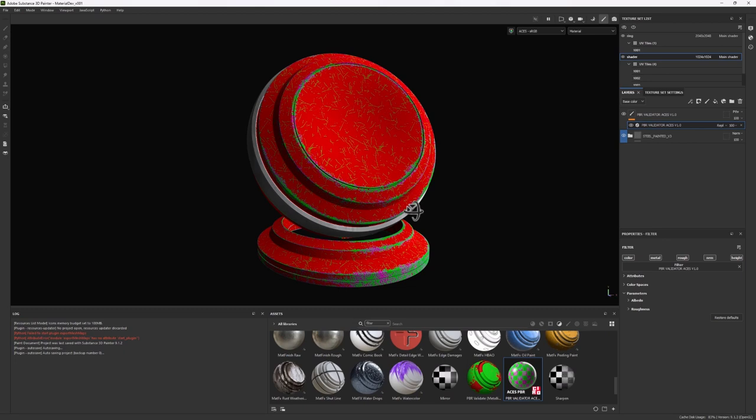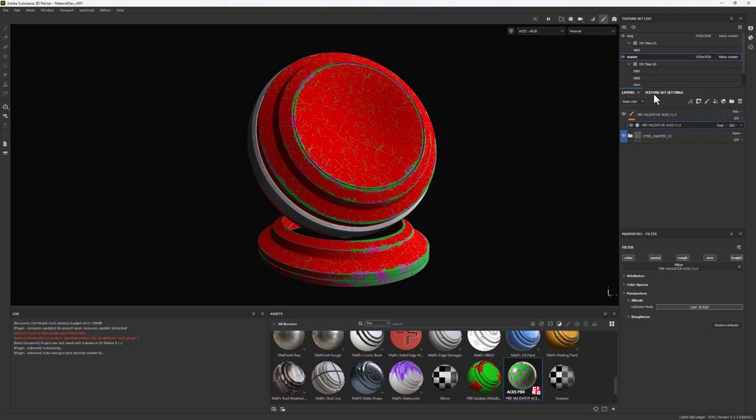Now before we jump into what these colors mean, if you check the settings, you can see here on the right side this allows you to check the two validation modes that we have where we're going to see the color for the values for 30 RGB. And actually, if I go back to the PBR guide, you can see the values that I'm making reference is the ones you can see here from 30 to 240.